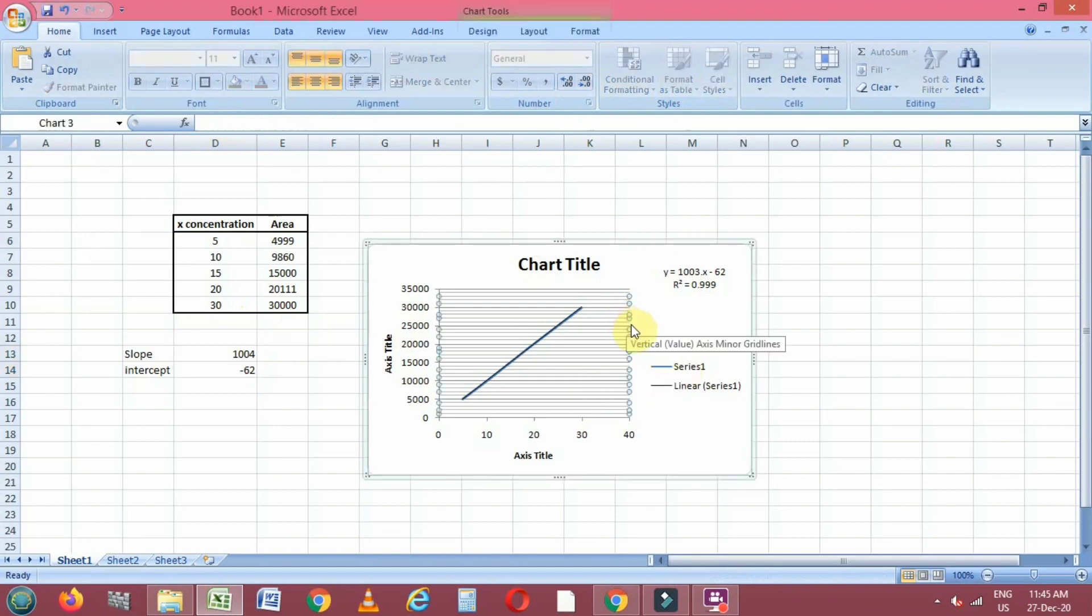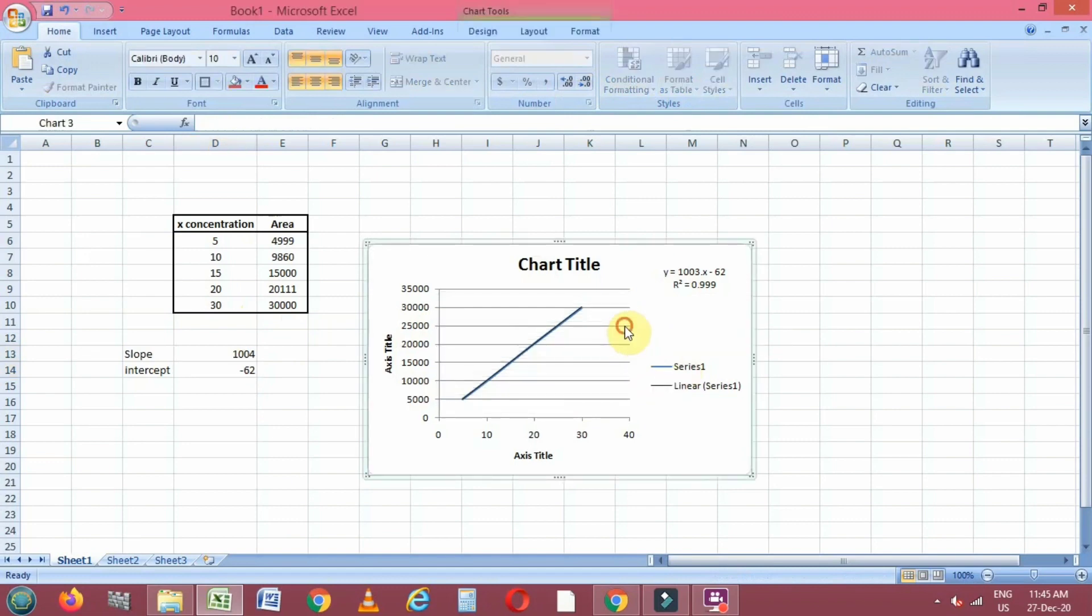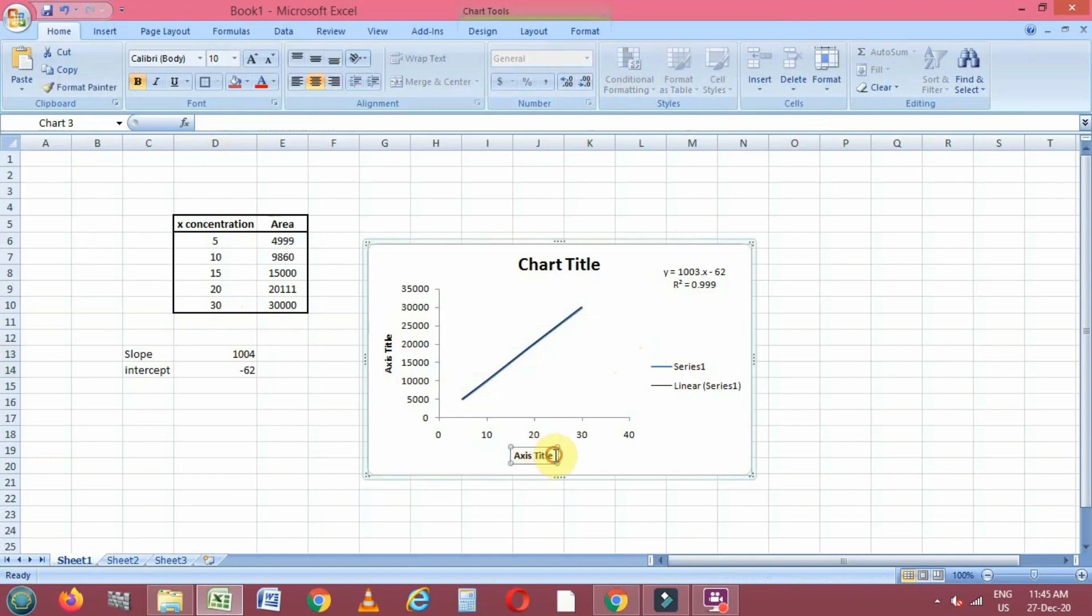This is 1003 and minus 62. Now we can modify this chart also.